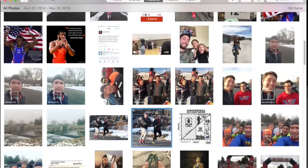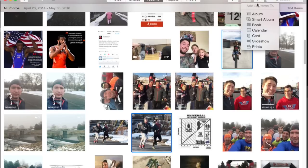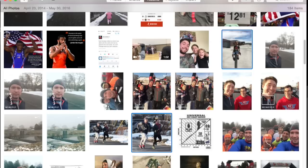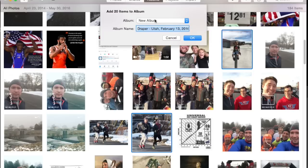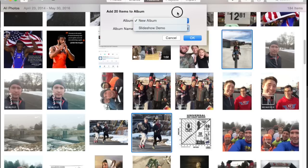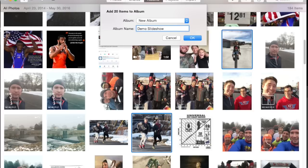Now, once you've got all the pictures that you want, you're going to click this Add button right here. You can add it to an album or to a book if you want to do some printing, but we're going to add it to an album. You can do a new album and name it, or if you've already created an album, you can select that. But we're going to do a new one since this is your first time. We're going to call this Demo Slideshow. You can name it whatever you want. Click OK.